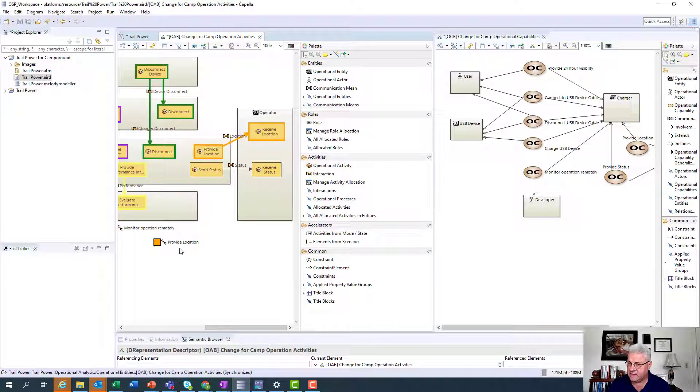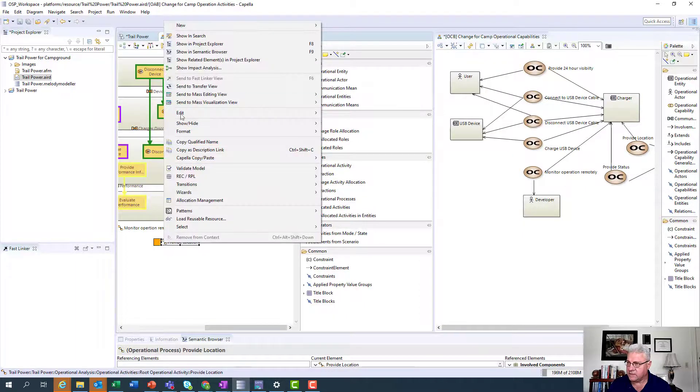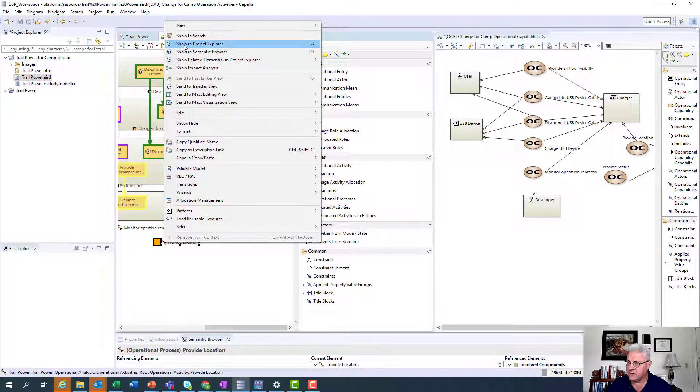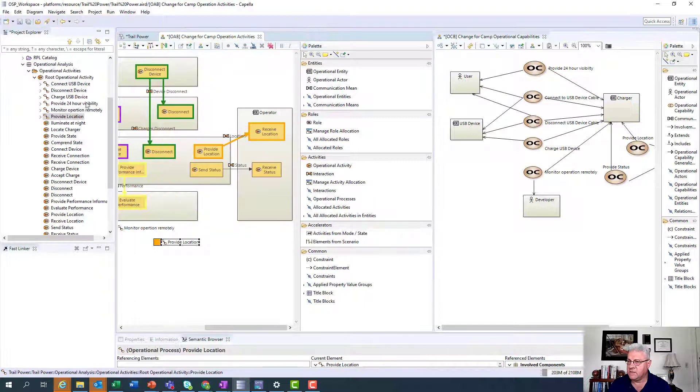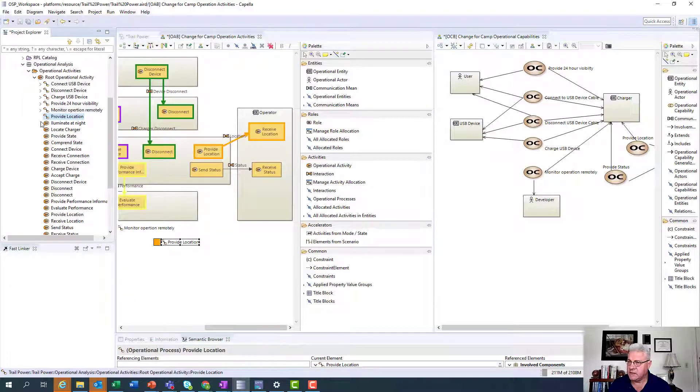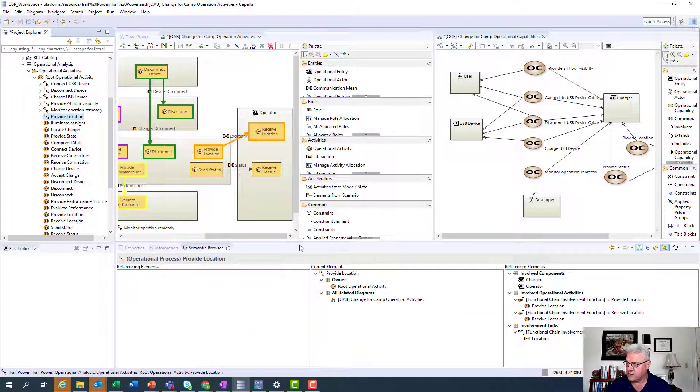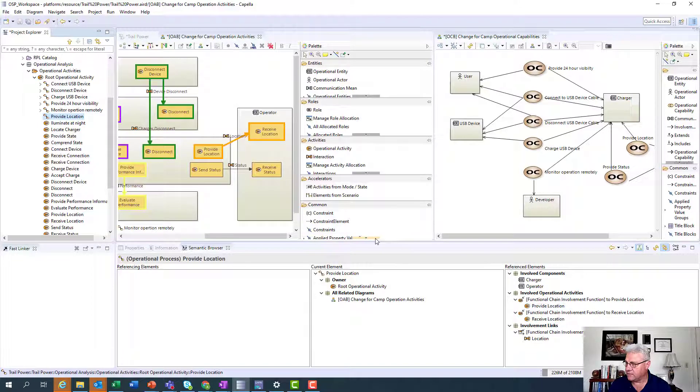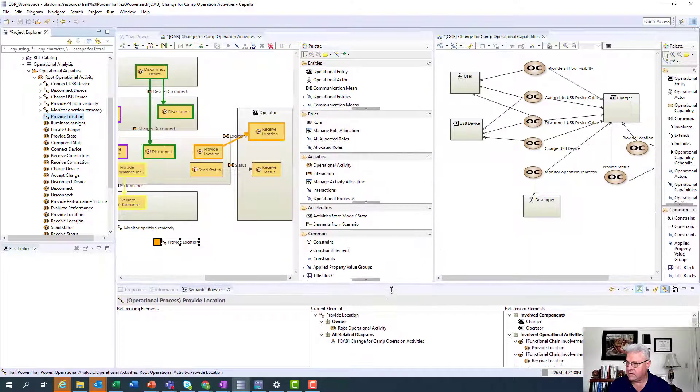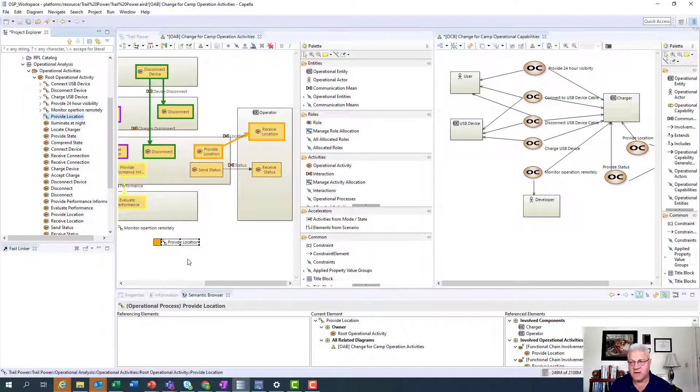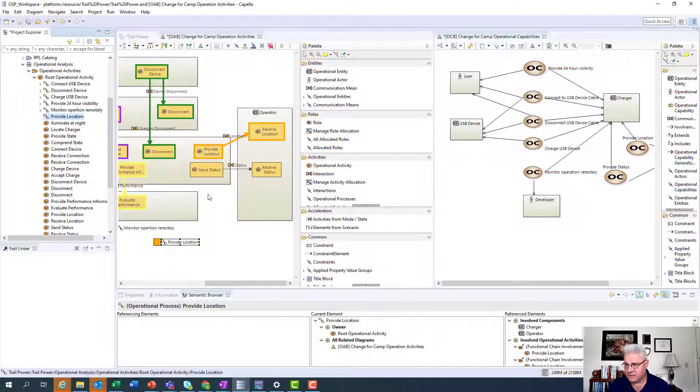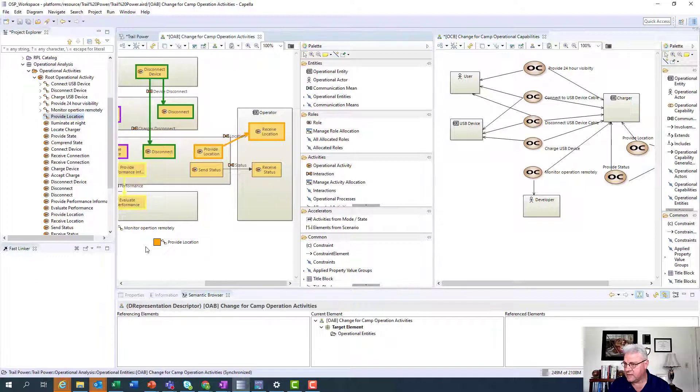Now that does create an object. So if I go over into the system, it actually creates an object that represents this. So here's the provide location object that was created. If you look in the semantic browser, you'll actually see the functions that are involved with it and the components that are involved with it. Sometimes this term, this thing is generally called a functional chain. But in this space, because we're using activity, it has a slightly different name called an operational process.